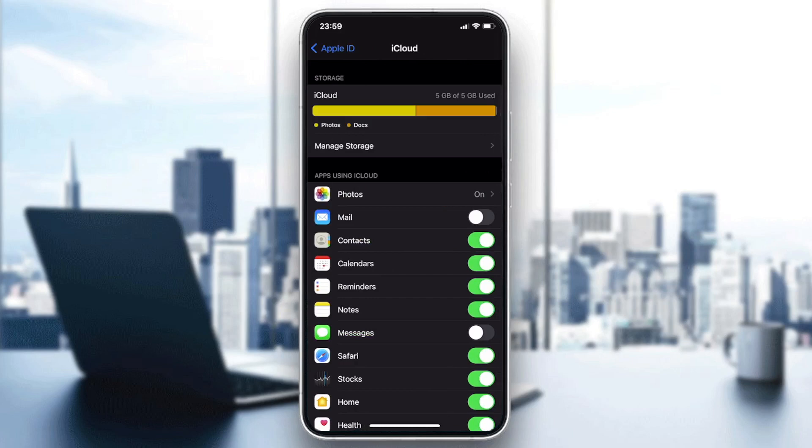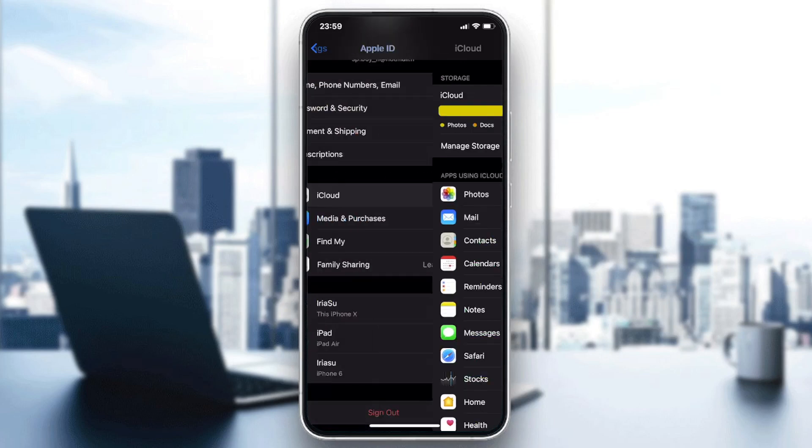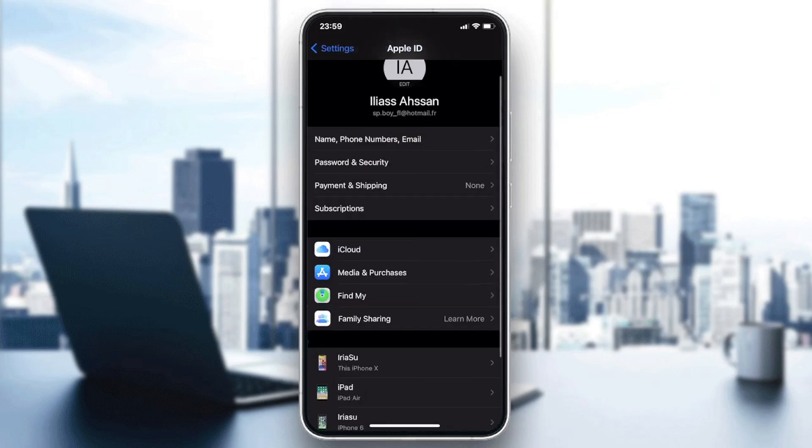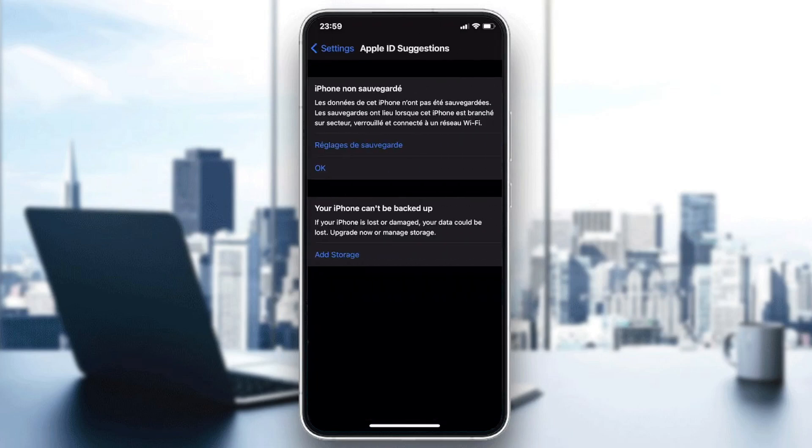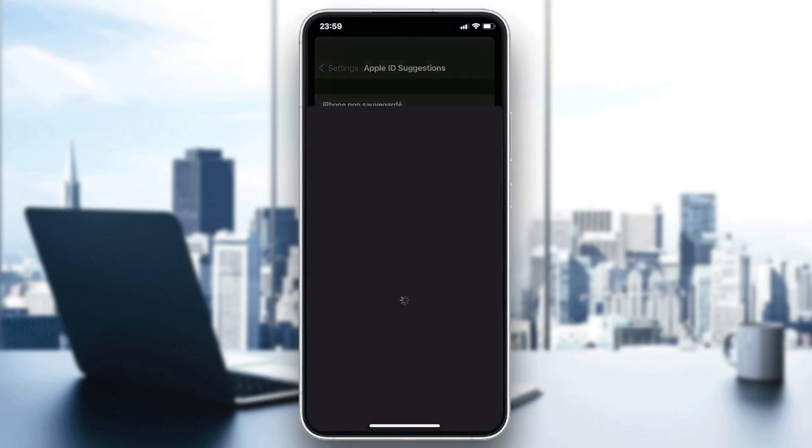And then you will need just to go to iCloud and see if there is much space or much storage on your iCloud. If it is not the case, it of course will give you this problem of your phone can't be backed up.